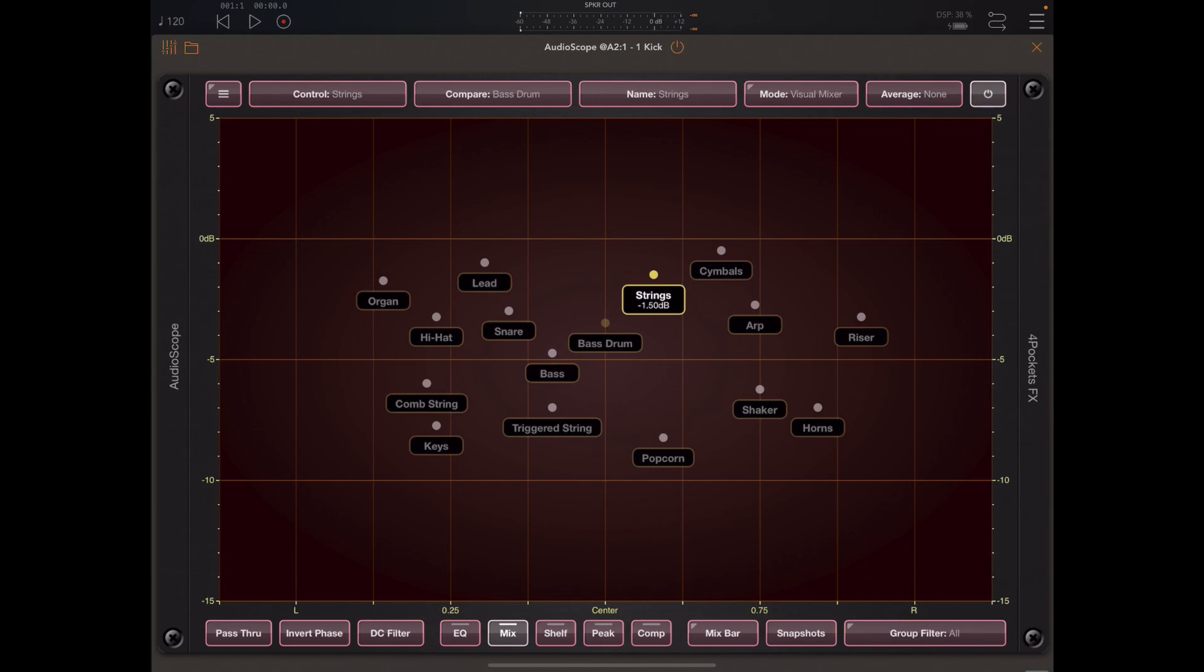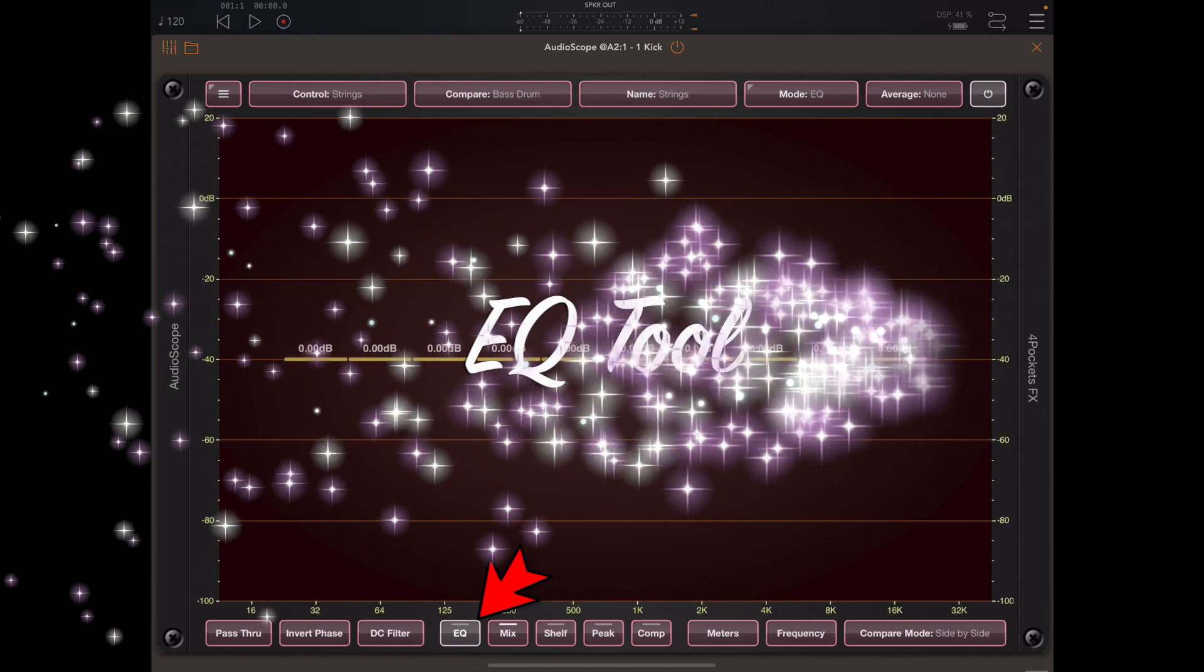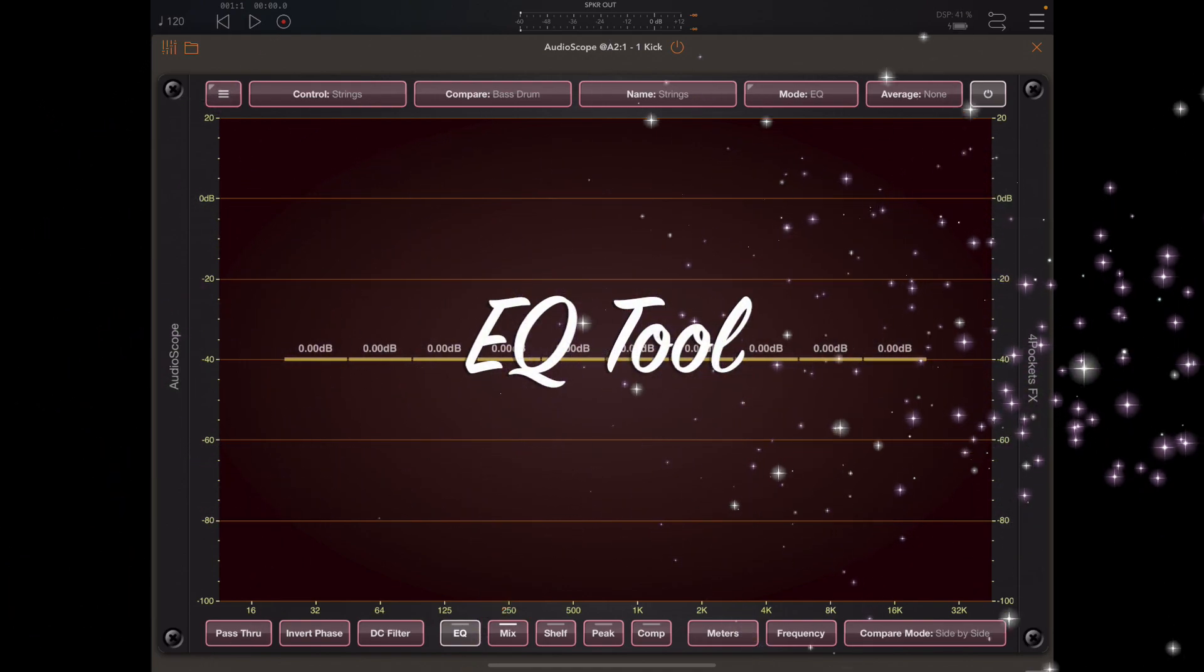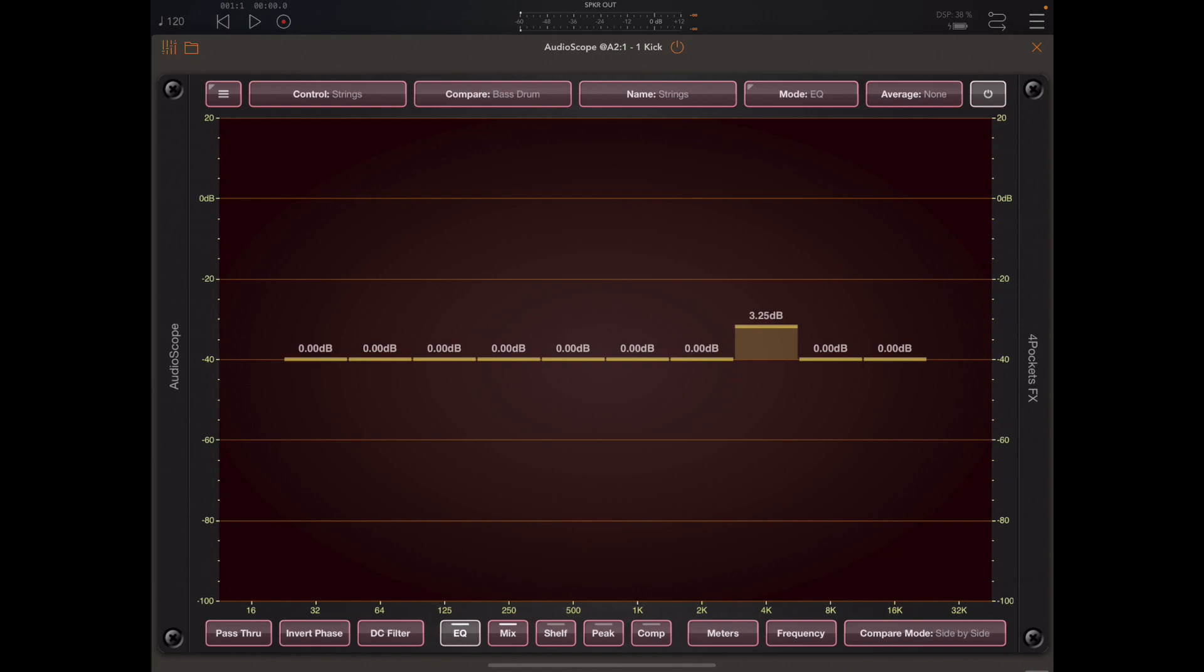If we reselect the strings track and click the EQ button at the bottom here, you can see that the graph changes to one that's reflective of EQ and we can just touch and drag on the screen to change the EQ of this track.